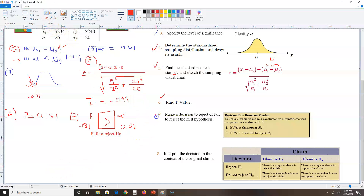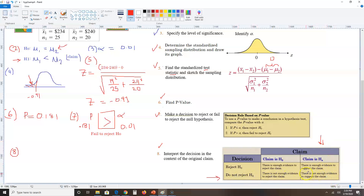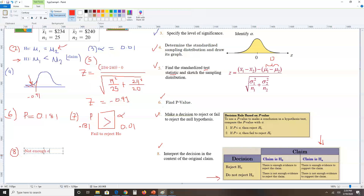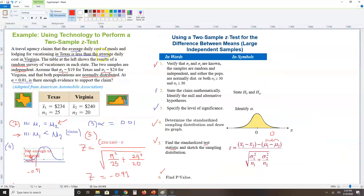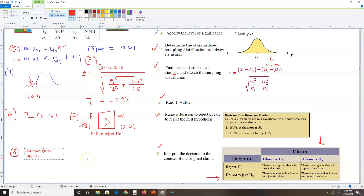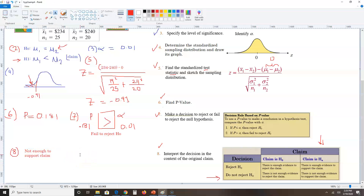Step eight: interpret the result. The decision was fail to reject H-zero, and the claim is in H-one. Using the interpretation chart — second row, last column — the conclusion is: there is not enough evidence to support the claim that the average daily cost of meals and lodging in Texas is less than in Virginia. That's how you work this out.